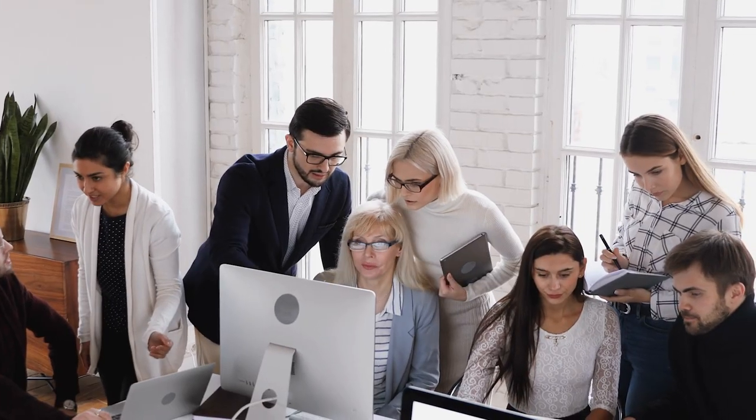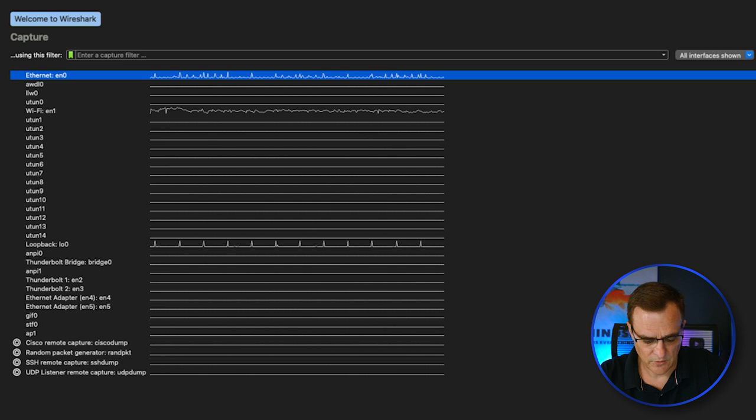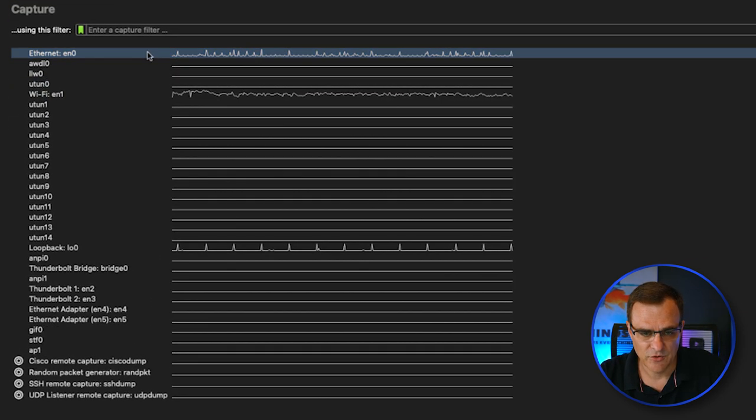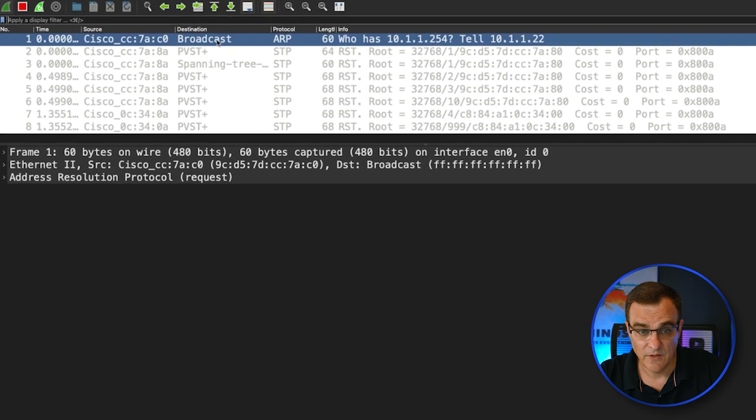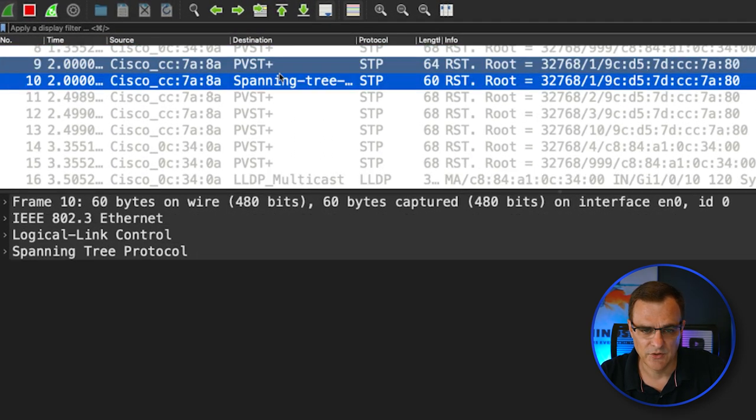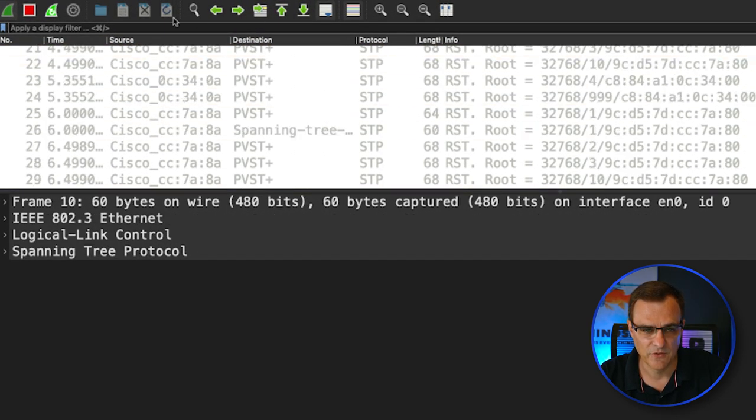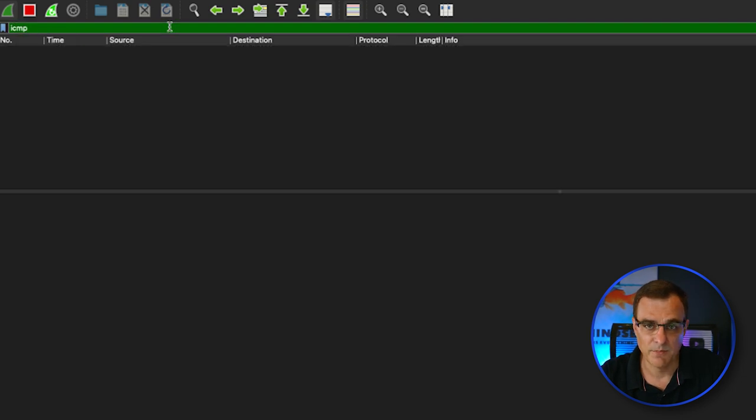A lot of people have tried VLAN hopping and there are articles online saying it doesn't work on modern Cisco switches. But I'm not going to let that stop me. Don't believe what you read online — try things for yourself. I'm going to show you how my simple Python script can circumvent VLANs. I'll start Wireshark on my Mac and capture traffic on the Ethernet 0 interface, filtering for ICMP.